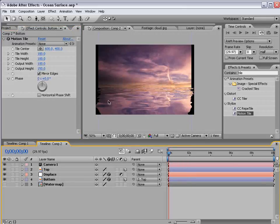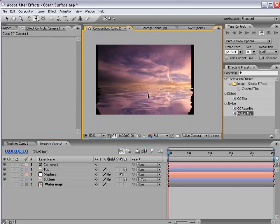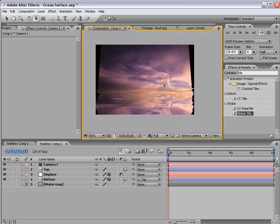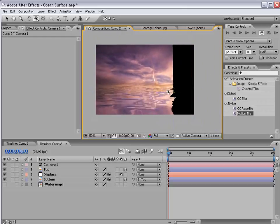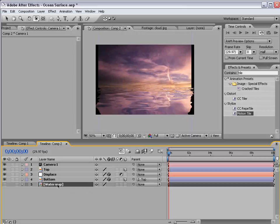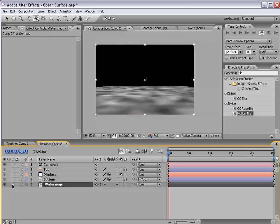So now we've created the surface. And it is in fact 3D. We can kind of orbit around here. But the problem is our map is static. So we need to turn on the collapse transformation switch for the water map. And if we look at that layer alone,